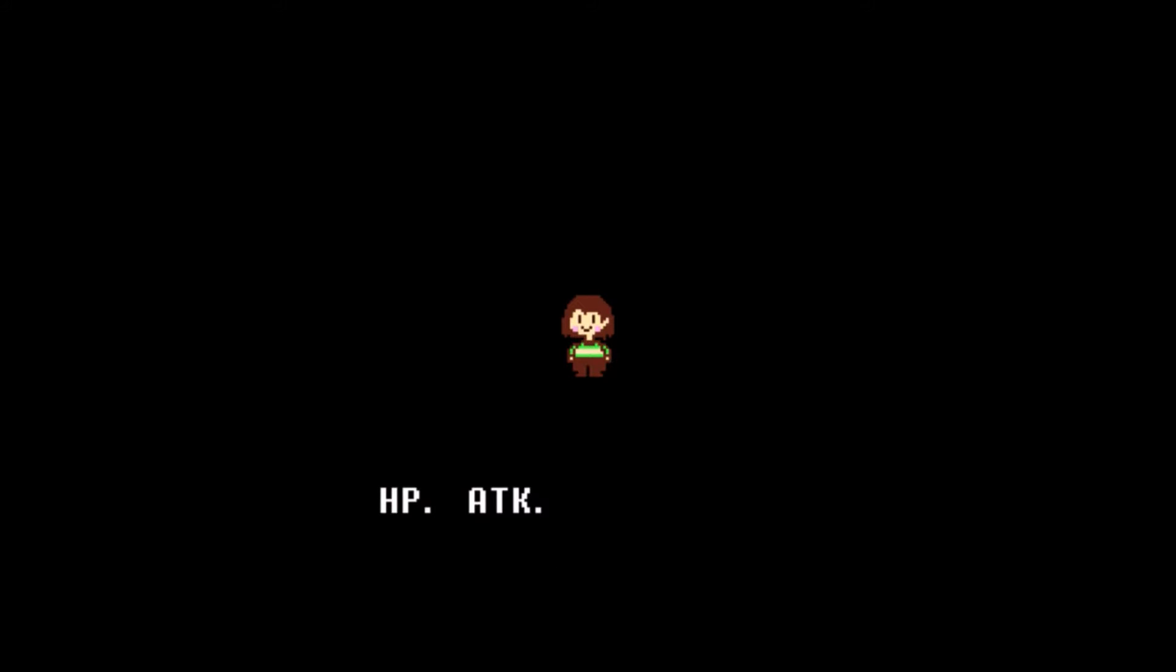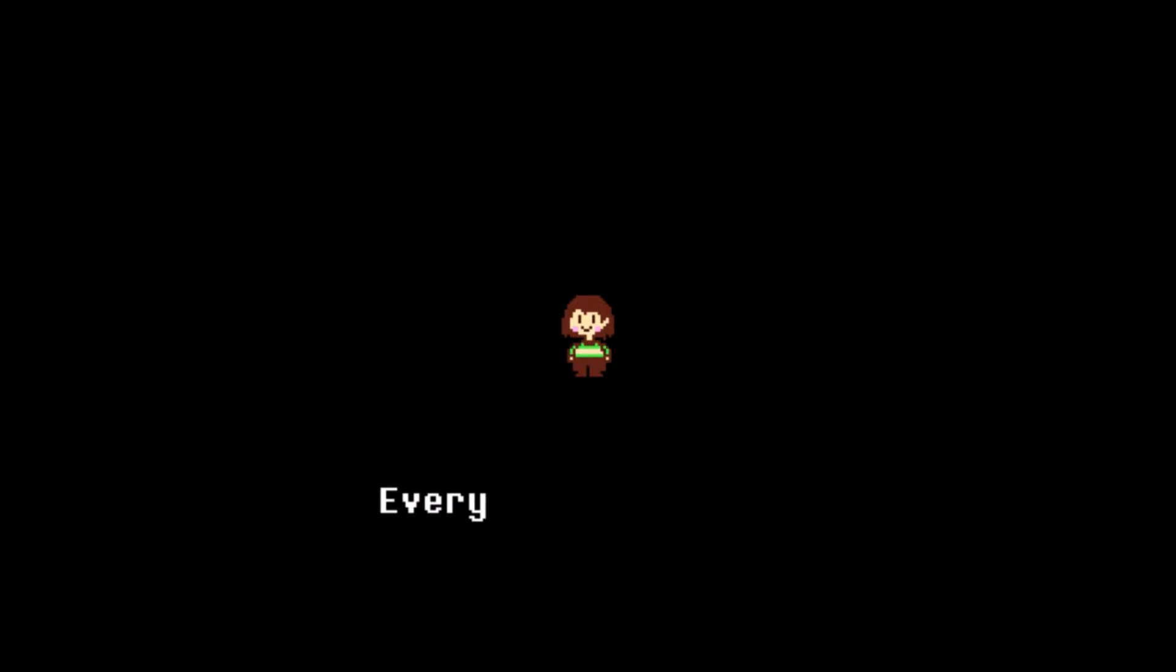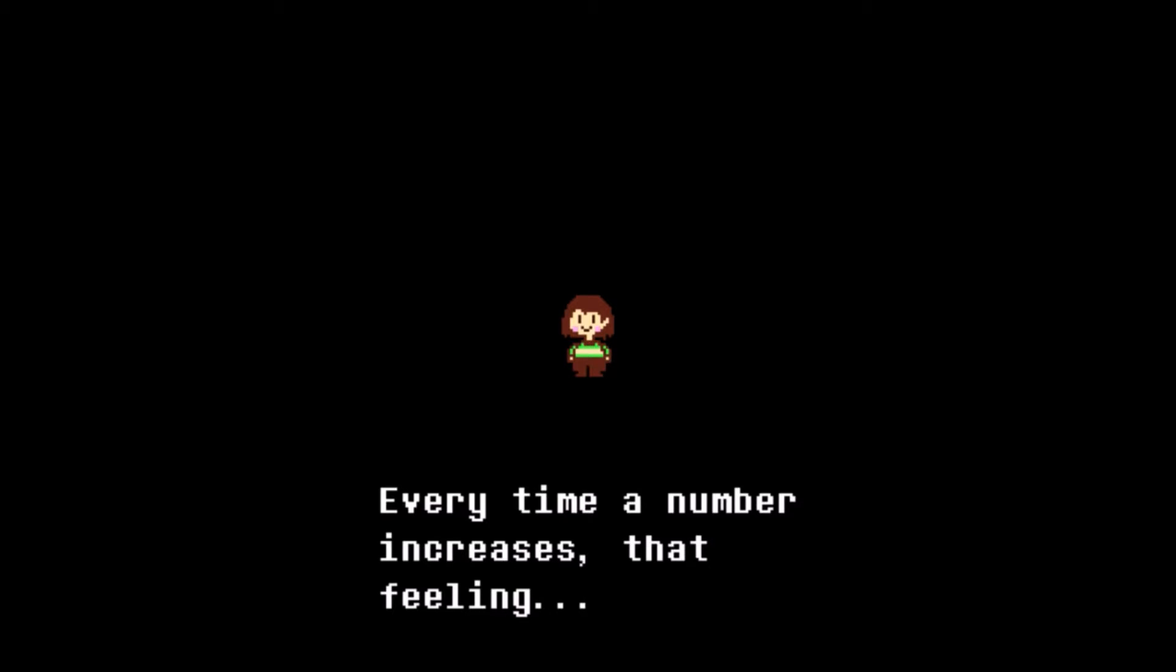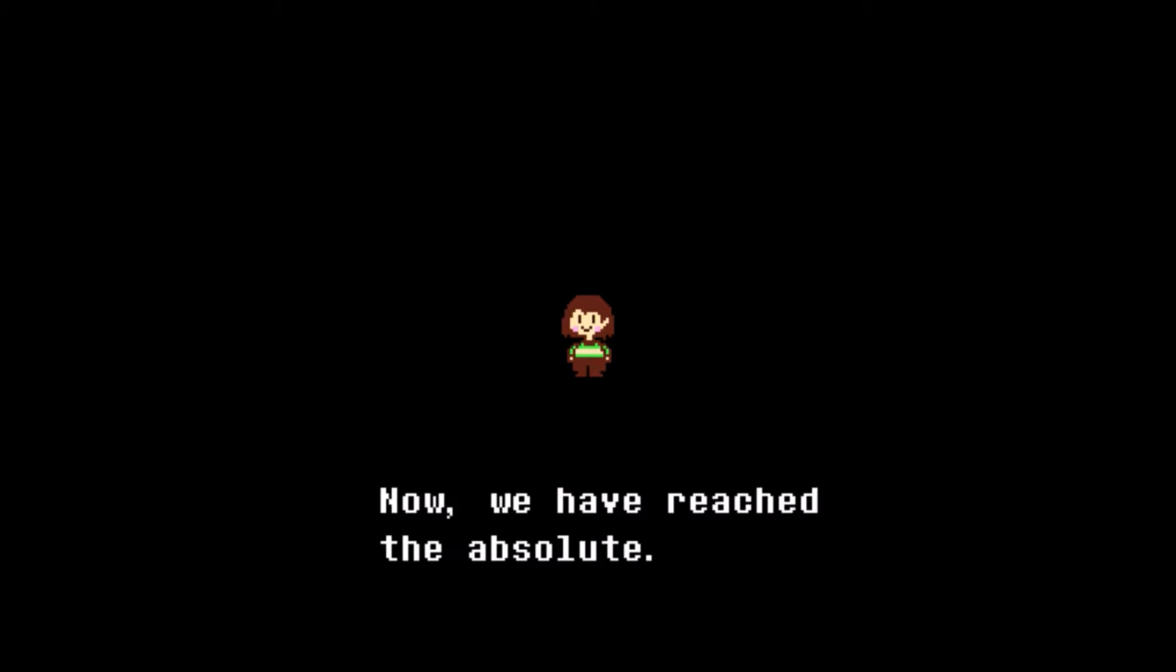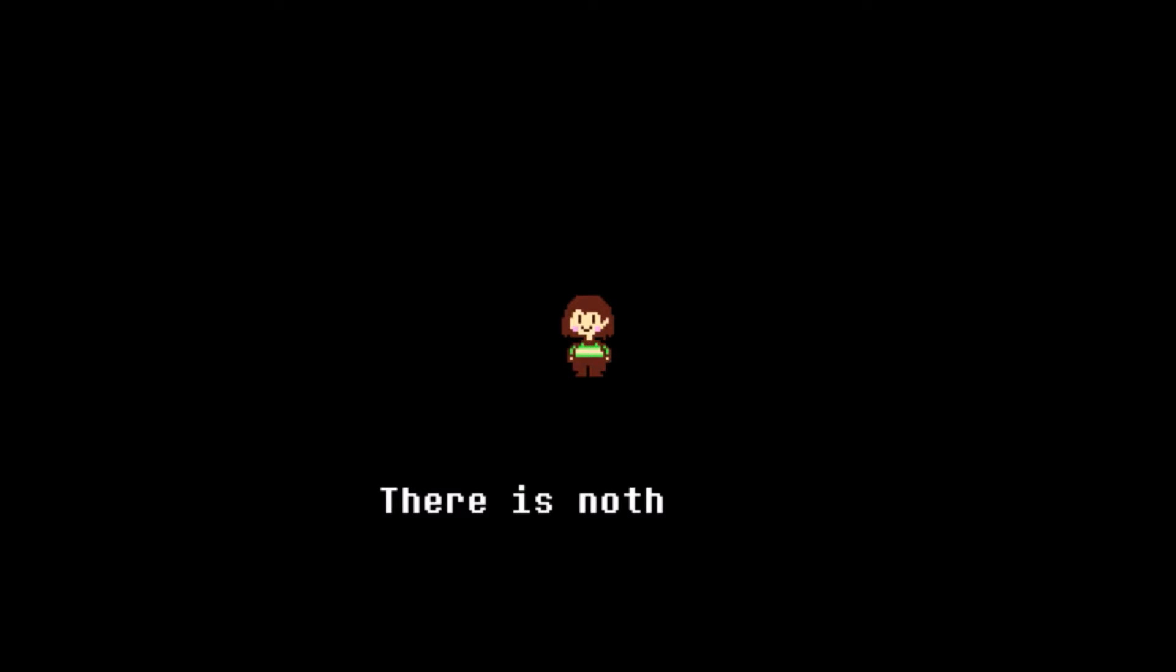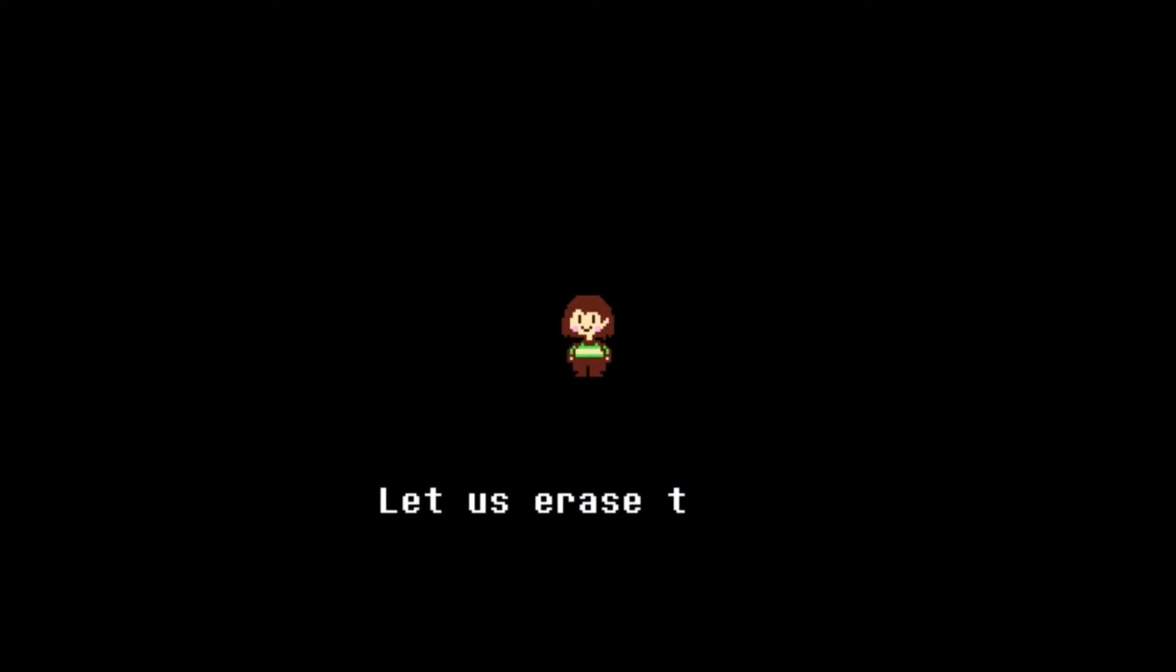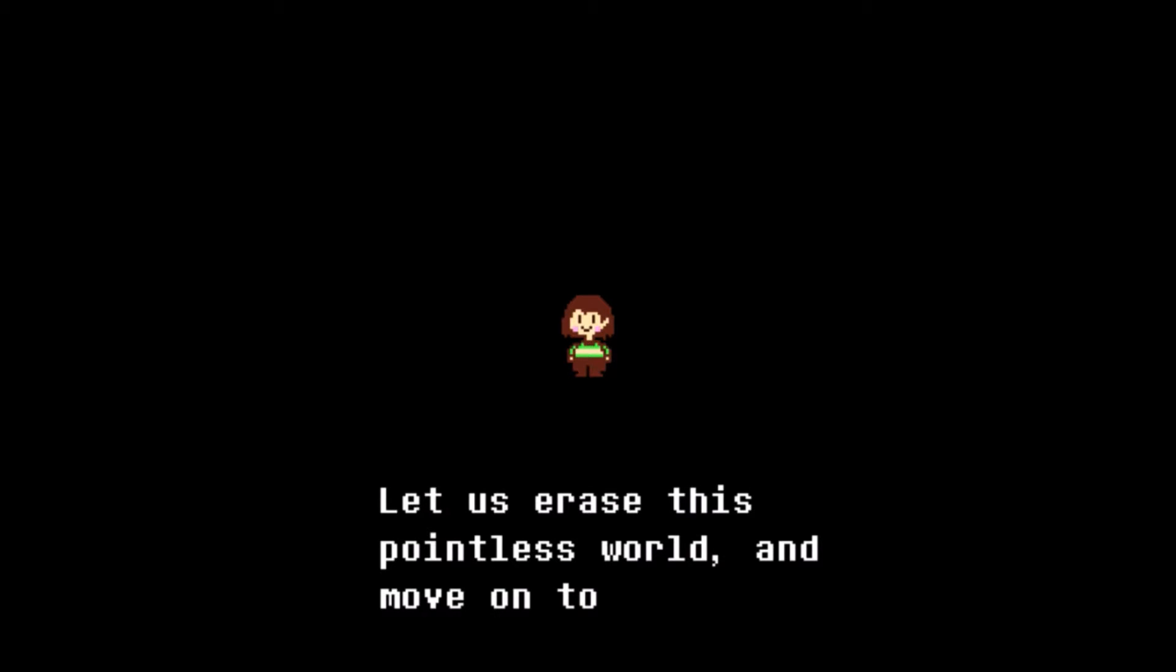With your guidance, I realized the purpose of my reincarnation. Power. Together we eradicated the enemy and became strong. HP, attack, defense, gold, experience, level. Every time a number increases, that feeling, that's me. Now we have reached the absolute. There is nothing left for us here. Let us erase this pointless world and move on to the next.